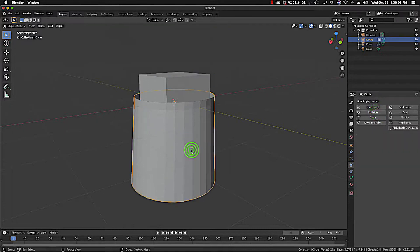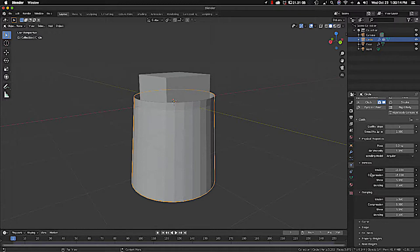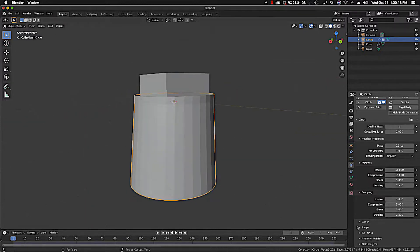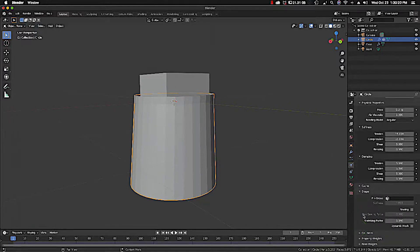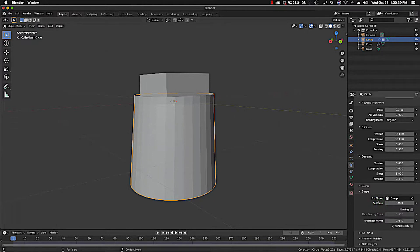Now for the fabric — we'll call it a cloth. We will go to Shape, and the vertex group that we created earlier — use that as the pin group, so that this part will stay static, pinned in space.